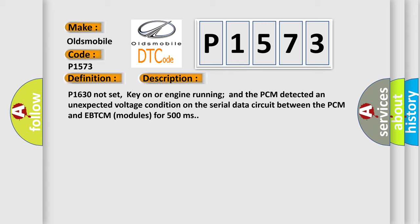P1630 not set, key on or engine running and the PCM detected an unexpected voltage condition on the serial data circuit between the PCM and EBTCM modules for 500 milliseconds.